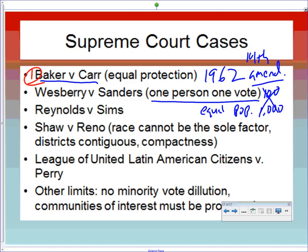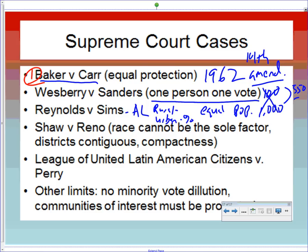Reynolds v. Sims dealt with Alabama, which had used counties for its state senate — each county sent one representative — rather than redistricting every 10 years. By the 1960s, urban counties had far more people than rural ones but the same representation. Alabama argued the U.S. Senate isn't based on equal population, so why should theirs be? The Supreme Court responded that the U.S. Senate was created by the Great Compromise as a political necessity and sets no precedent for state senates. States must draw equal-population districts.